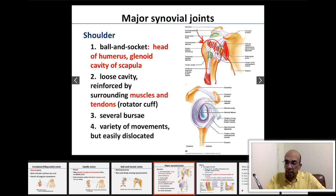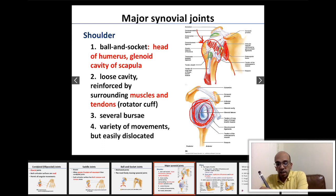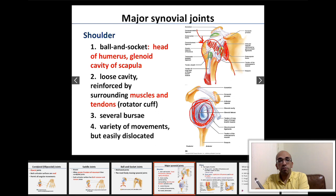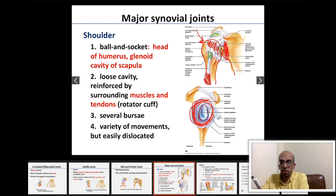Because the glenoid cavity is shallow and loose, I need a lot of reinforcements for my shoulder joint to prevent dislocation. That's why you're going to see a large group of muscles surrounding the head of the humerus, attaching the scapula to the humerus.